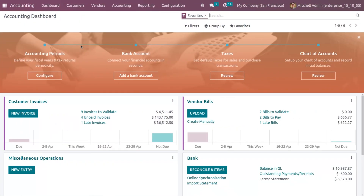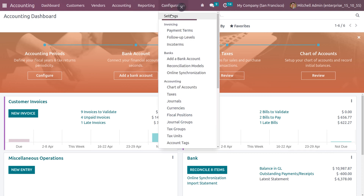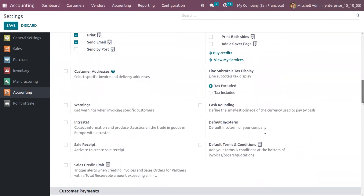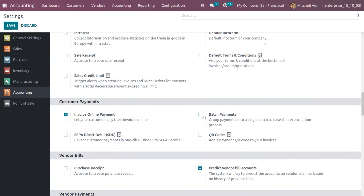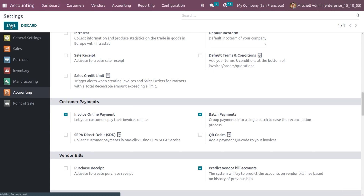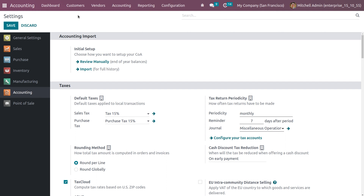Let's check how to manage batch payment in Odoo 16 accounting module. You can handle batch payments from the configuration settings of the accounting module. Go into configuration settings and scroll down so that you can see a feature called batch payments under customer payments. Enable the feature and save the settings. Batch payments allow you to group payments into a single batch to ease the reconciliation process, and once enabled, the option will be available under both the customers tab and vendors tab.